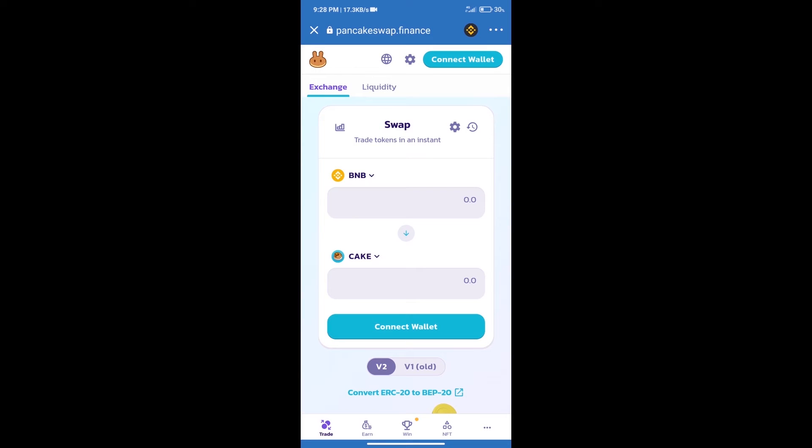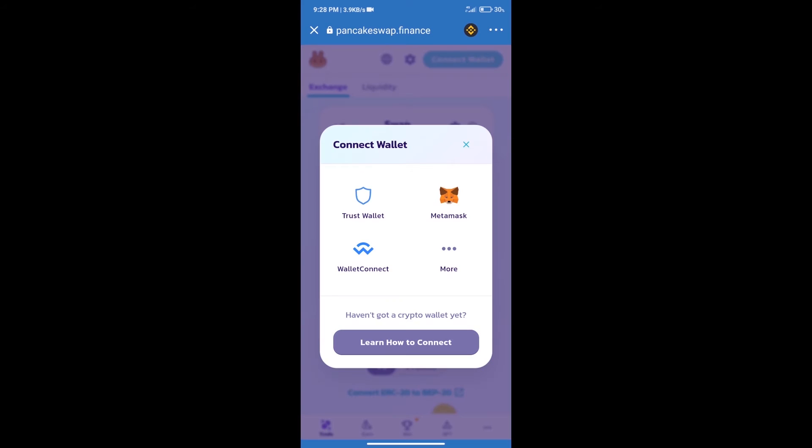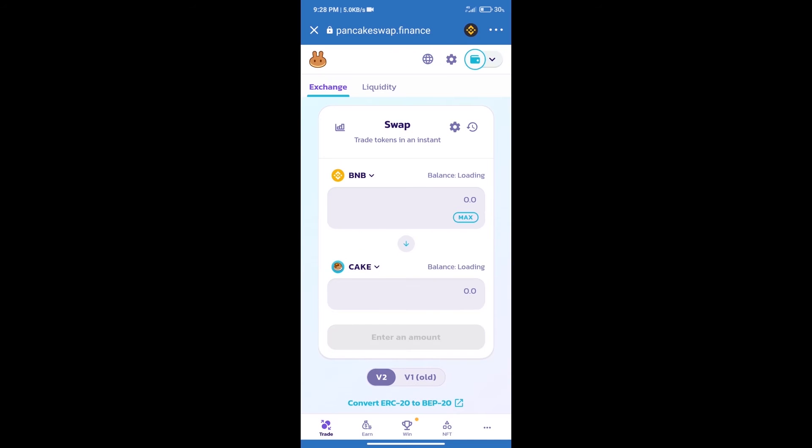After that, we will connect our wallet from PancakeSwap exchange. Click on connect wallet, and our wallet is Trust Wallet. Click on Trust Wallet. Trust Wallet has been successfully connected.